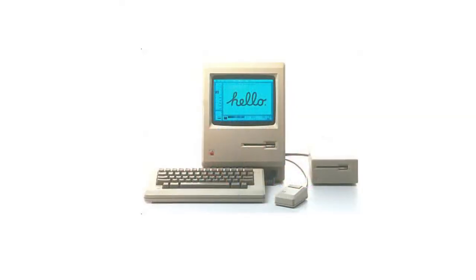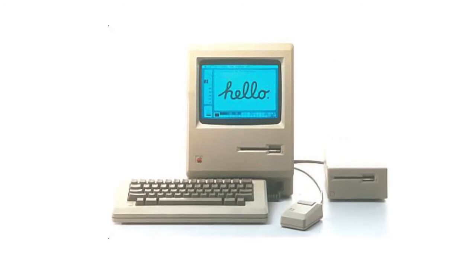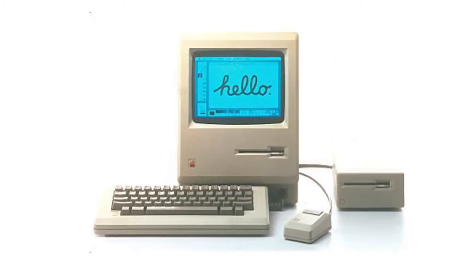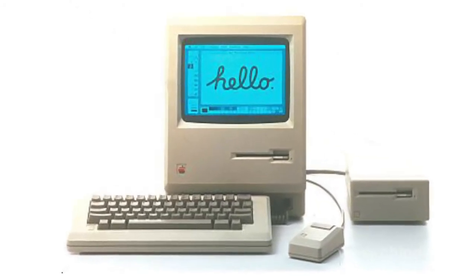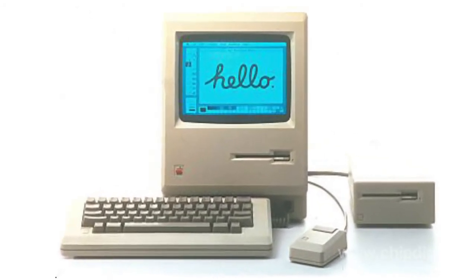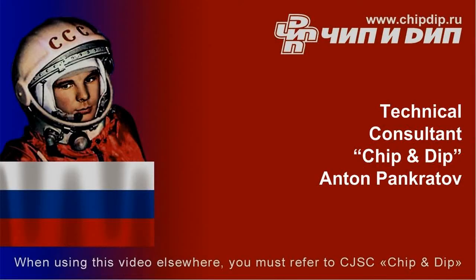It featured a mouse-driven cursor, function keys separated from letter keys, and a spacebar key situated at the bottom. Due to that, it is considered to be the first modern keyboard.